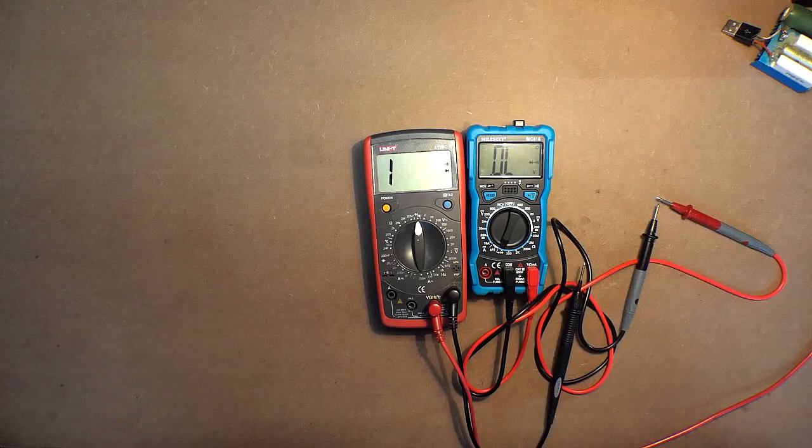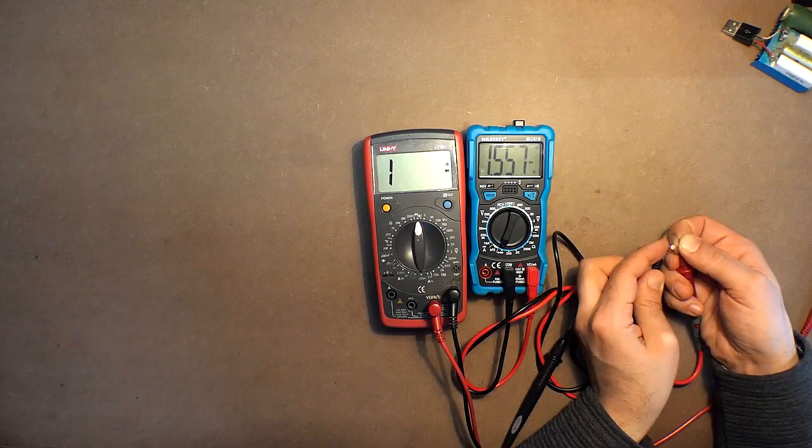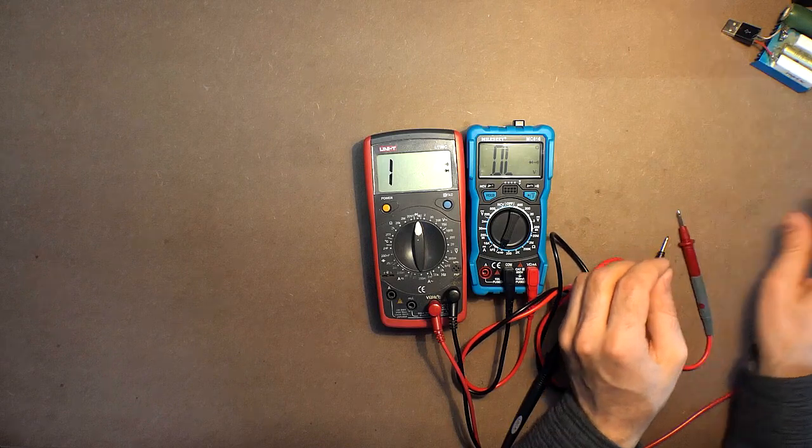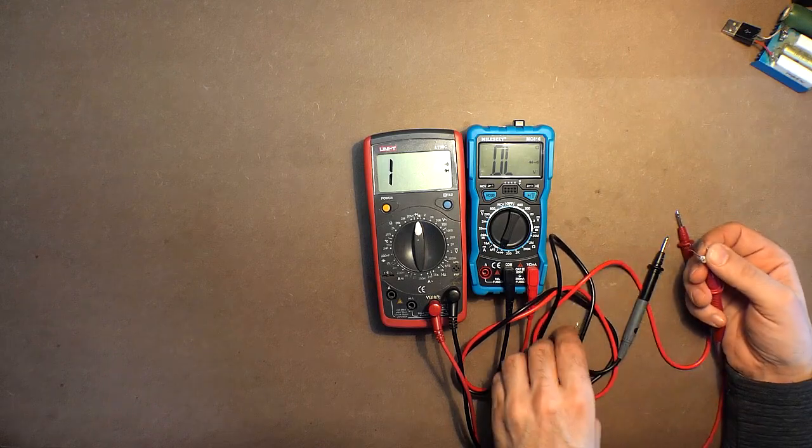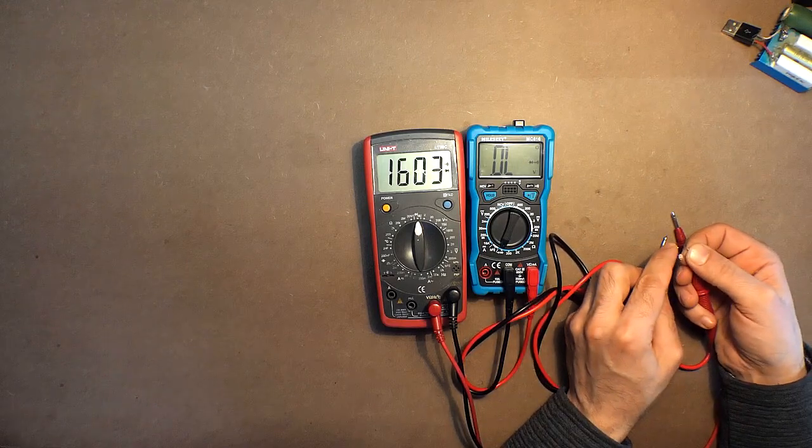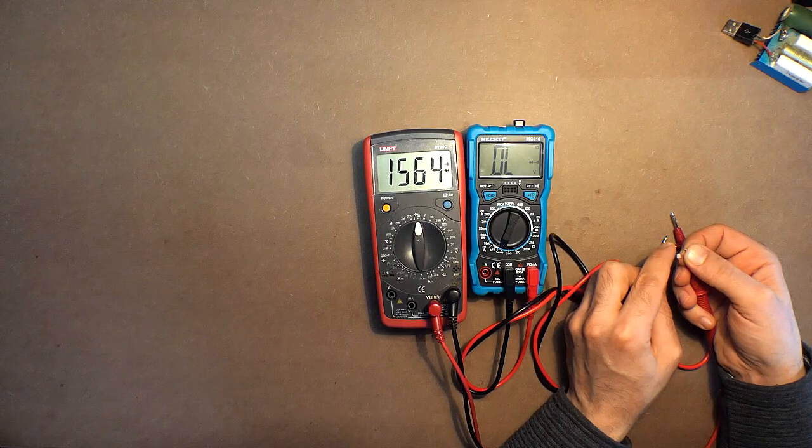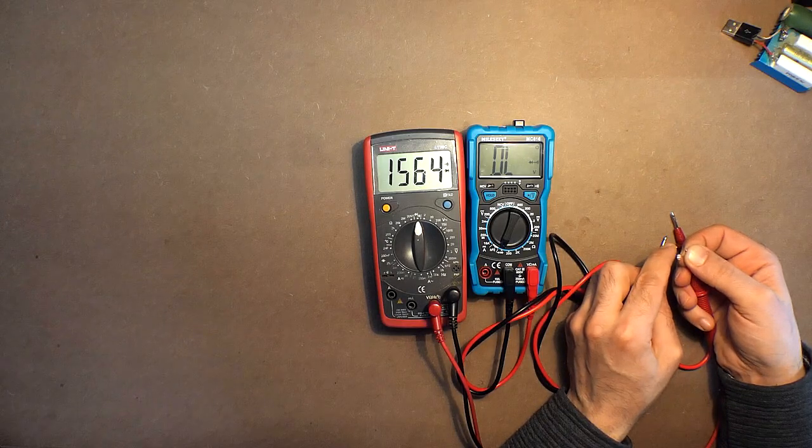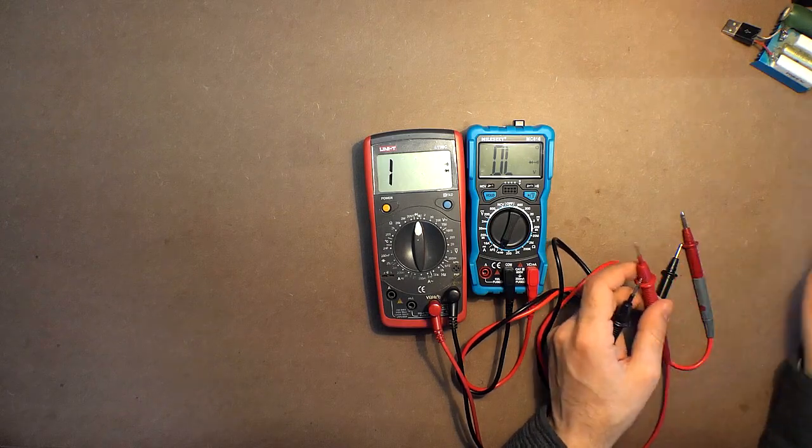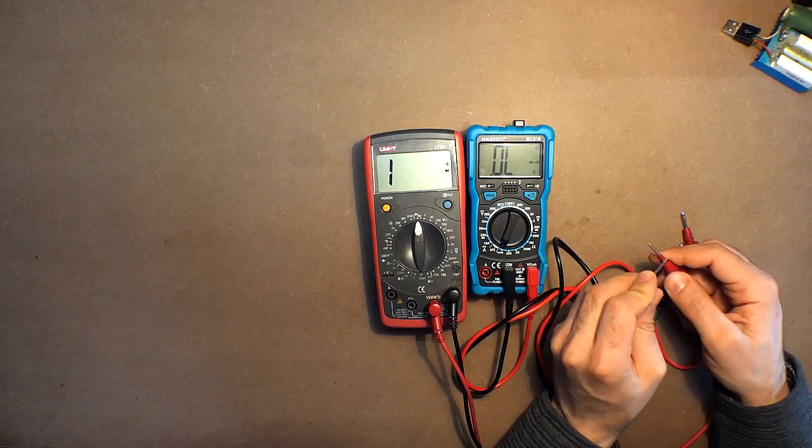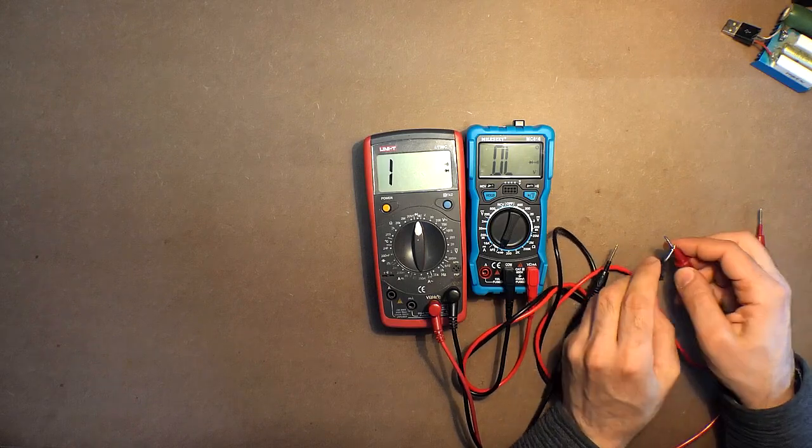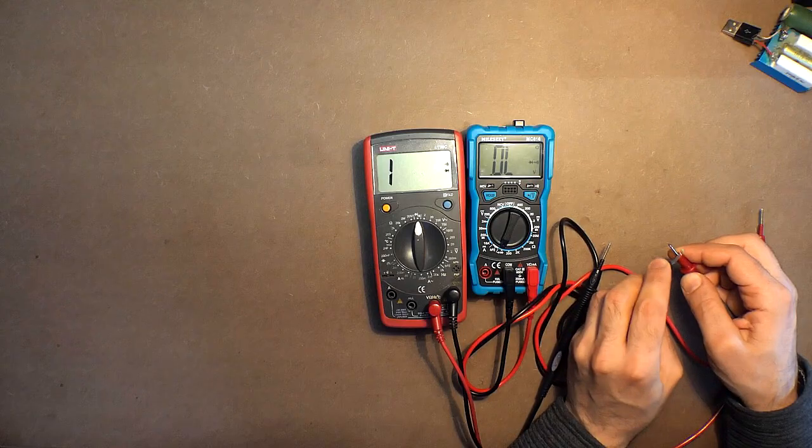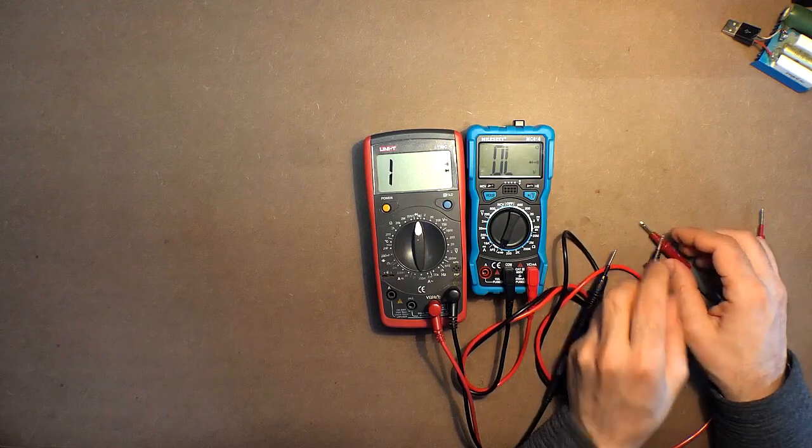Diode check: 1557, 1564. As for the sound, it's okay.